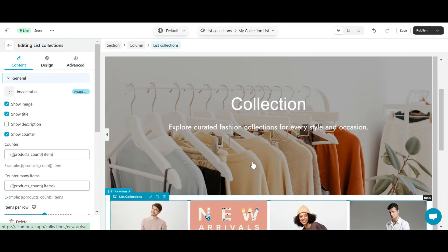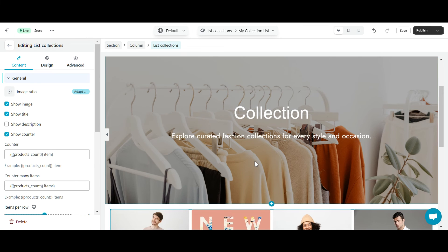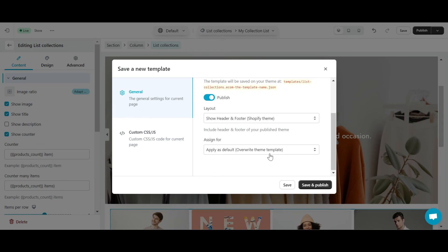So, I have successfully created a collection list. Now you need to click the publish button to make the page live. In the pop-up that appears, select assign for to apply as the default option.